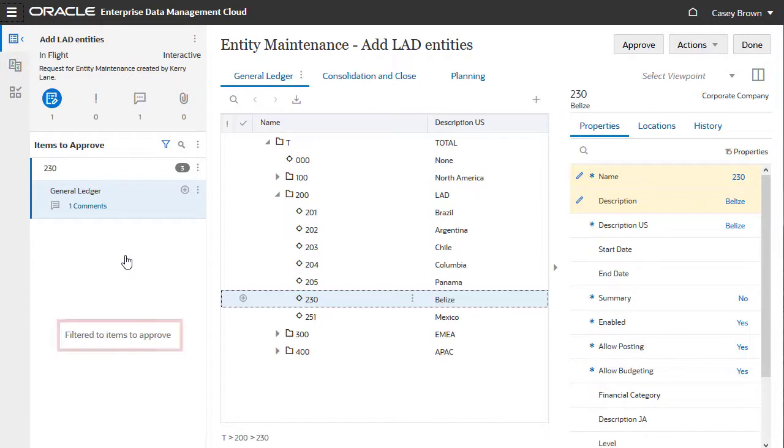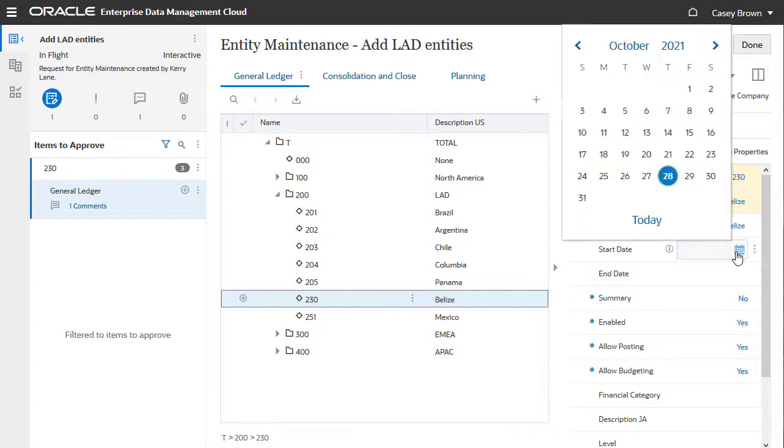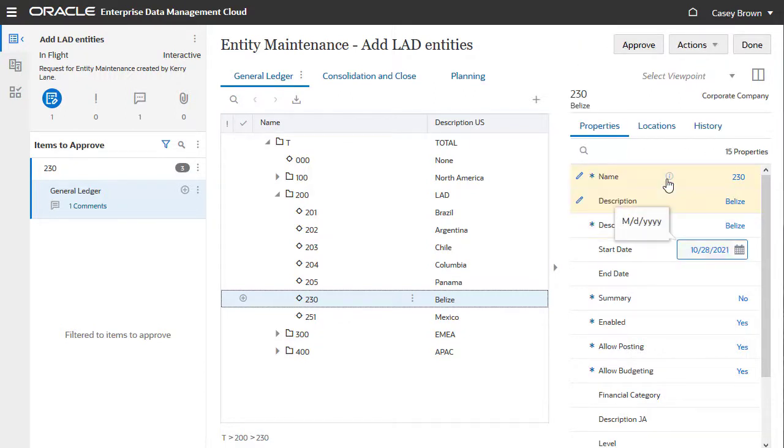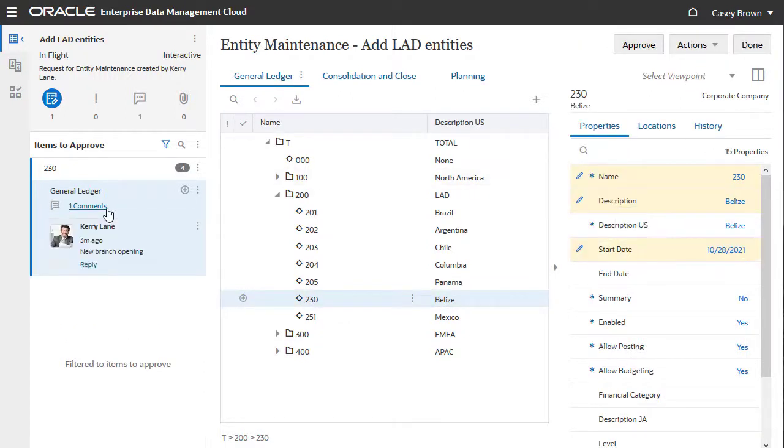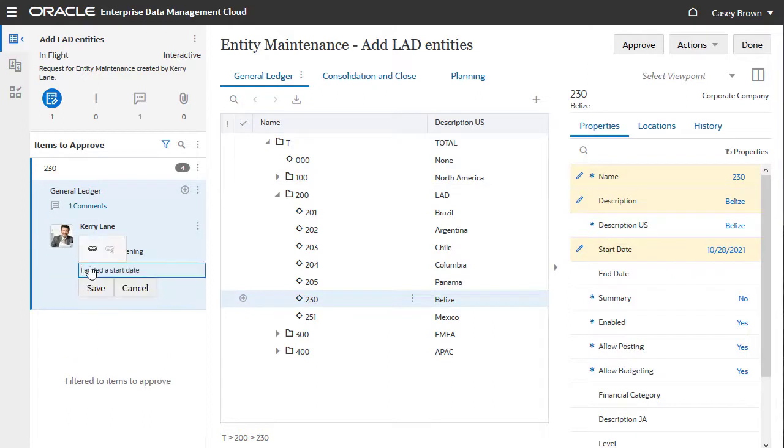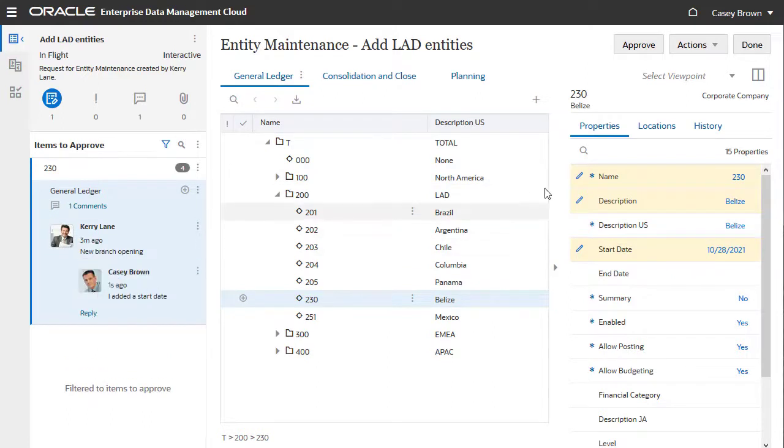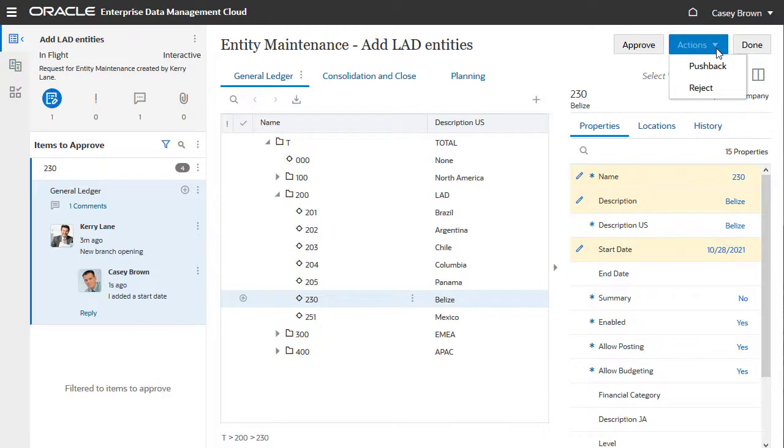As an approver, you only see request items that require approval. When the approval policy allows it, approvers can make additional changes to the request. You can view and reply to comments. When you're done, you can push the request back to the submitter, reject the request, or approve it.